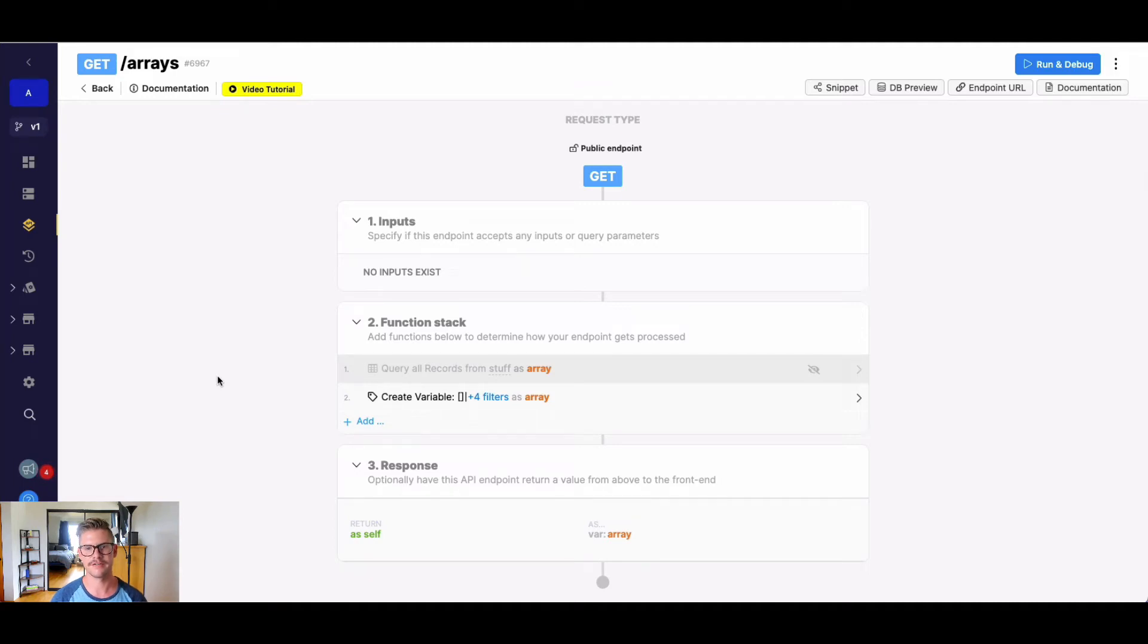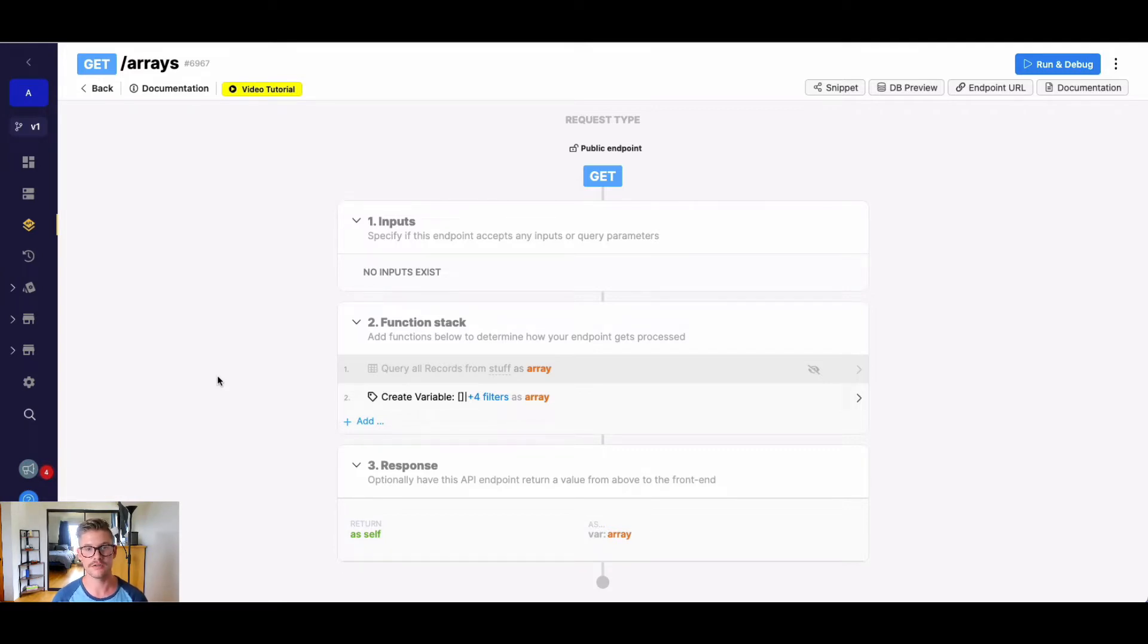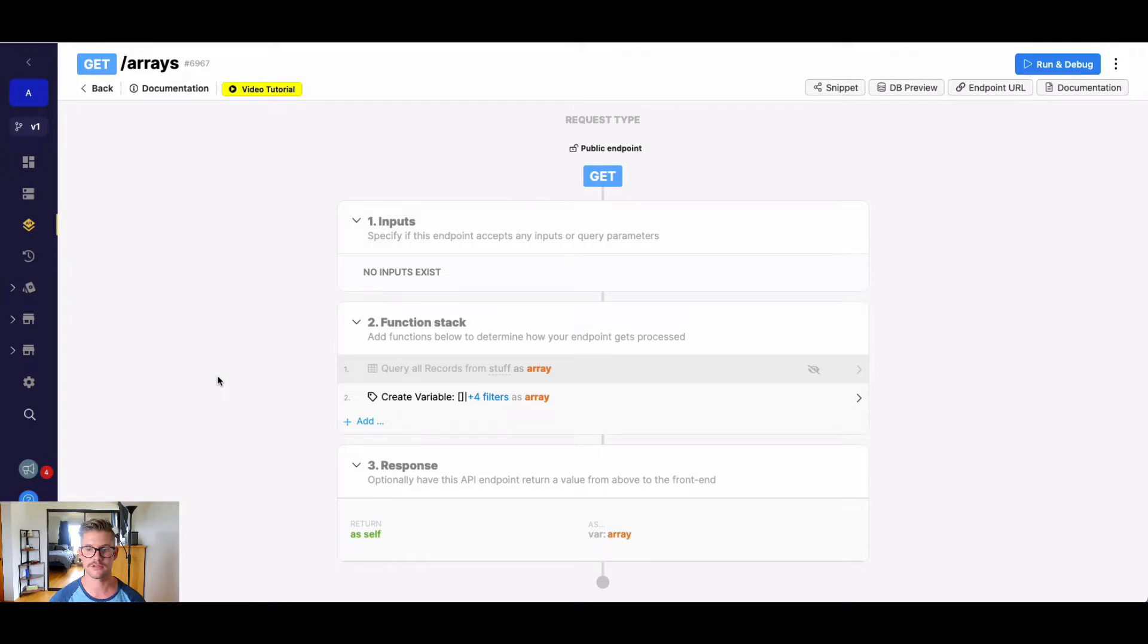Hey everyone, Michael from Xano here. In this tutorial, we're gonna go over one of the array functions, which is findFirstElementIndex. So based on whatever expression or expressions you wanna match in an array, it'll find the index of what's matched. So let's go ahead and take a look.